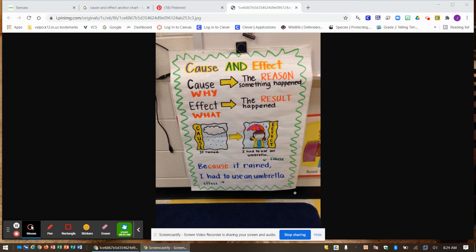And remember, we talked about how there are signal words like 'because,' 'so,' 'as a result of.' Those might help you.